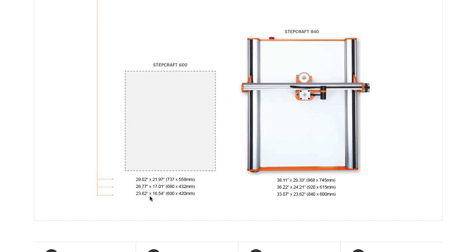And then, of course, the 840, which is the largest machine, is 33.07 inches by 23.62 inches.